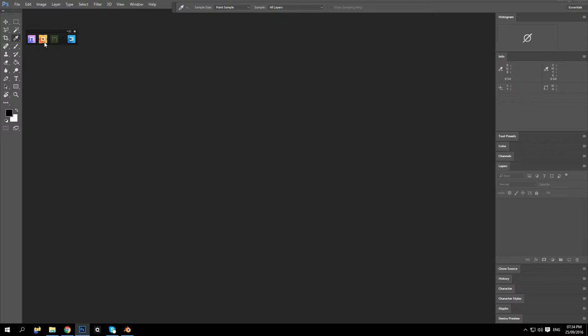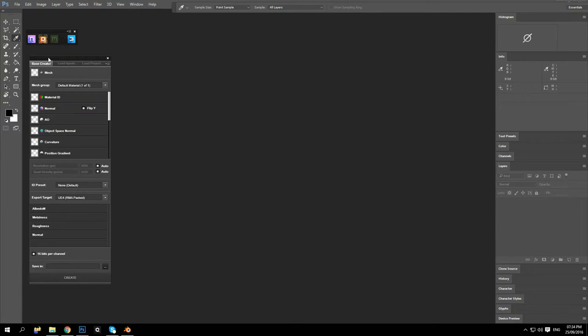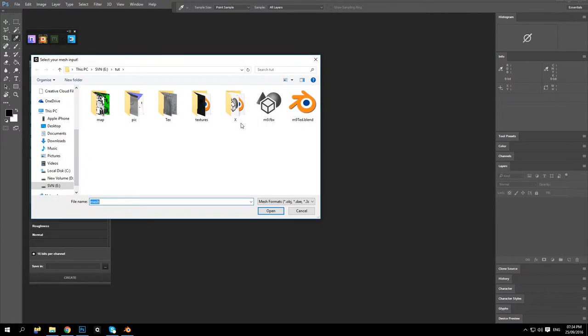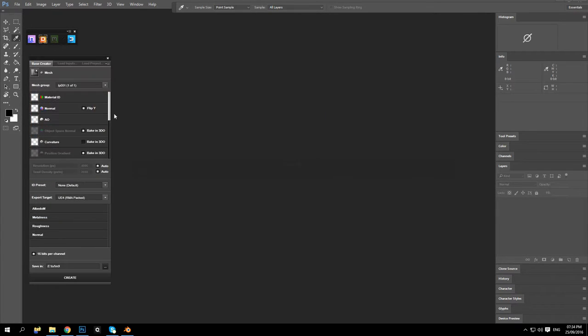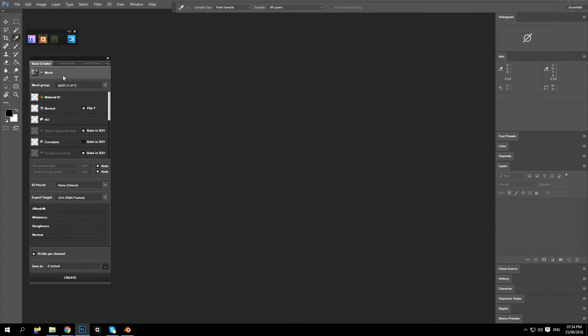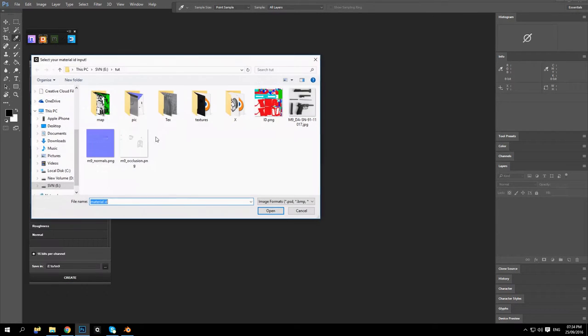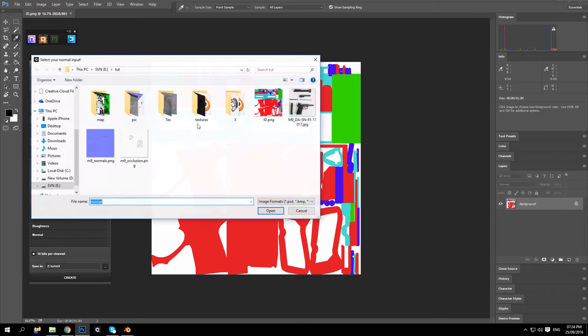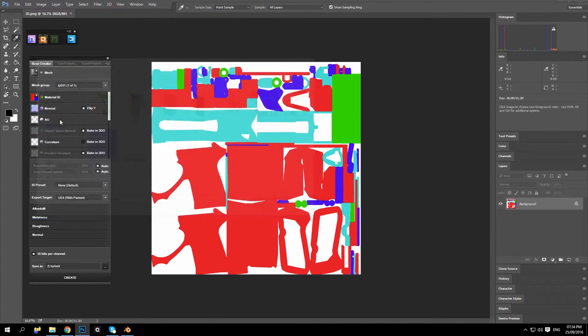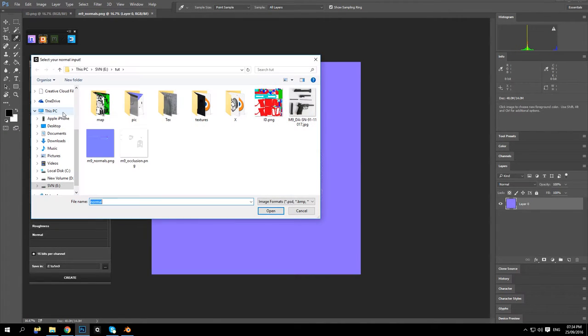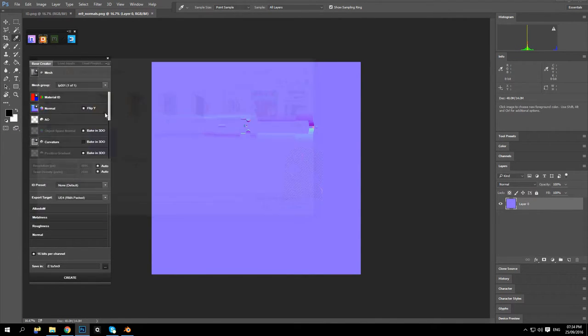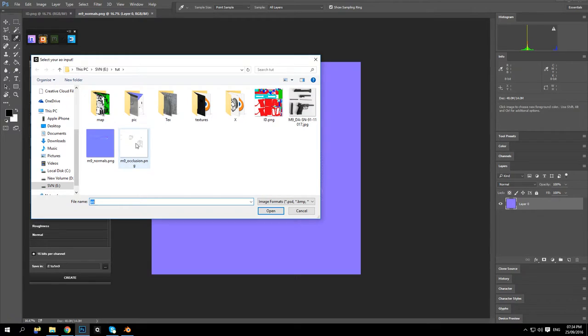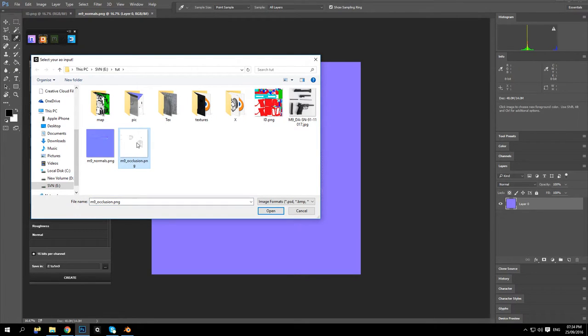So we will open up DDO. You will see the big yellow D button up here, and we are going to browse and open up our FBX under mesh, ID, normal, and we open up the AO.